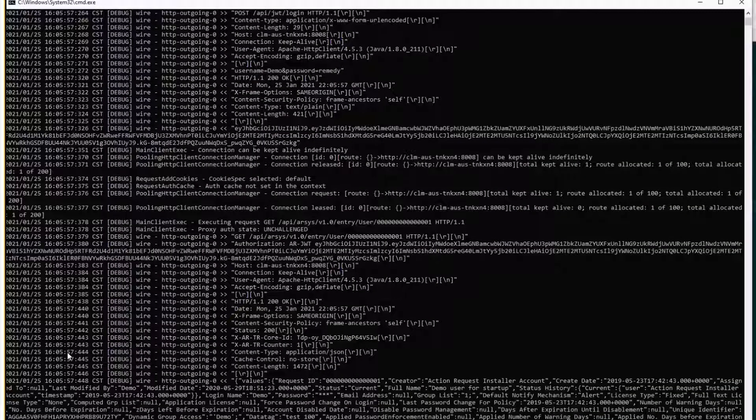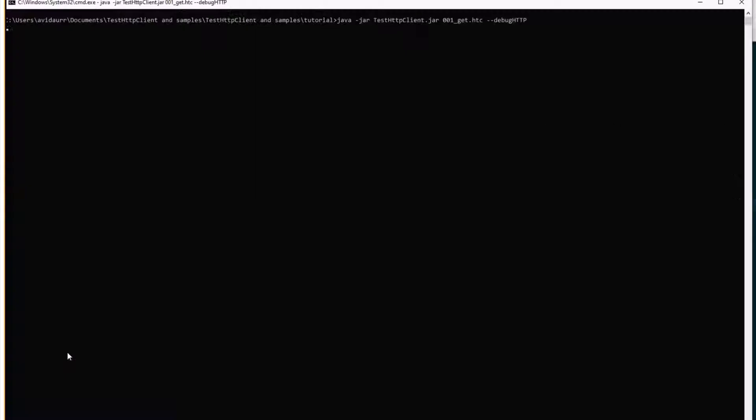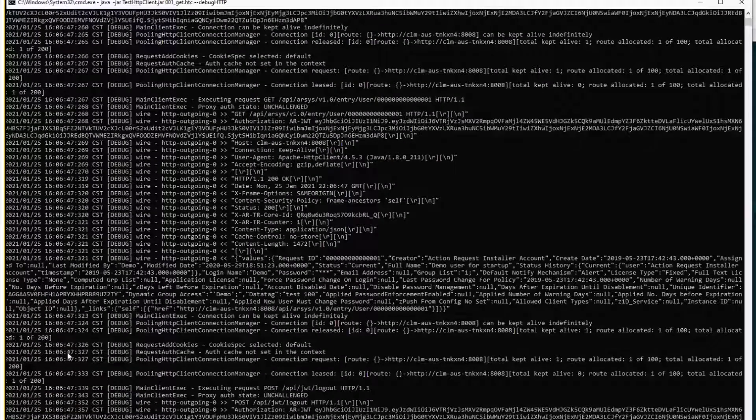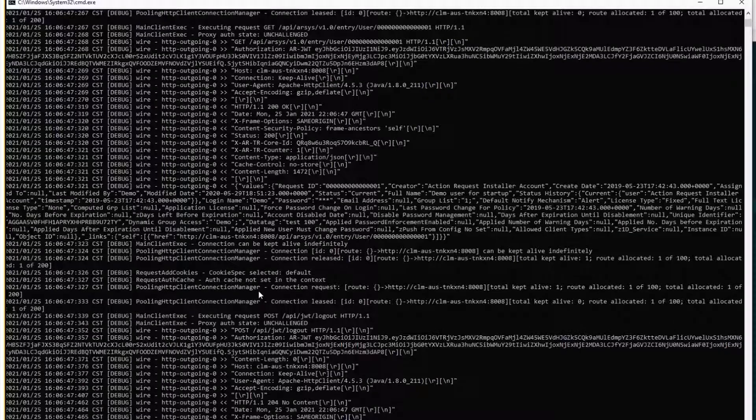So let's clear this console and let's execute again. So let's review.